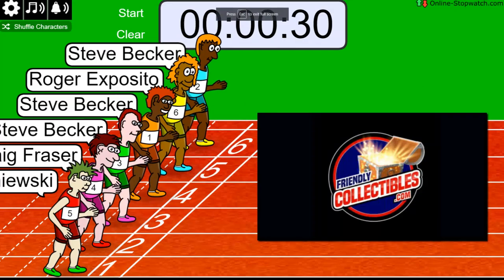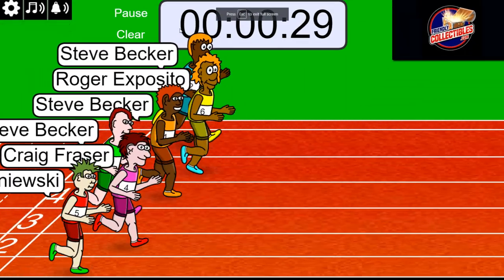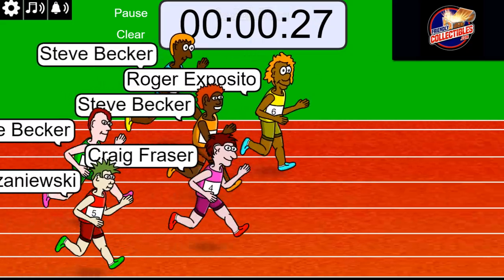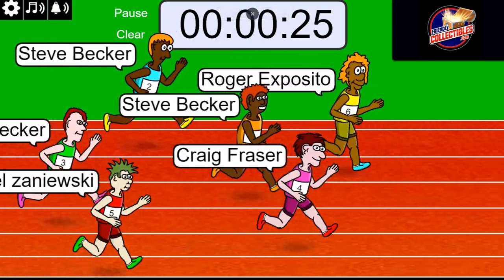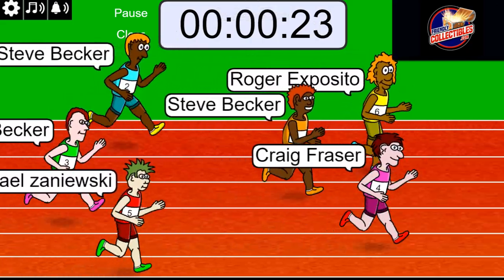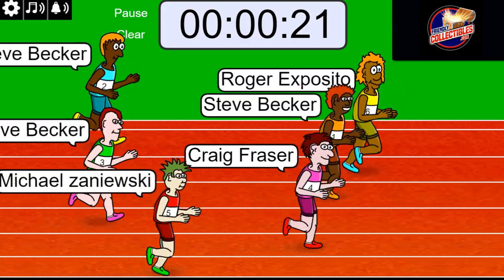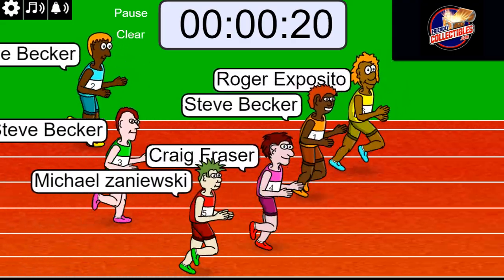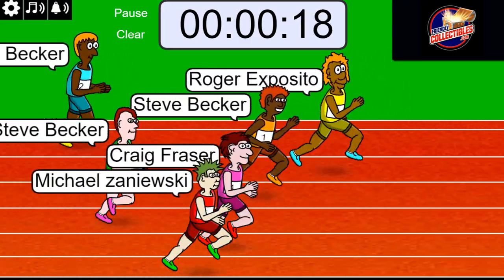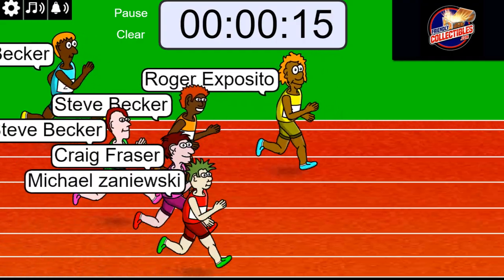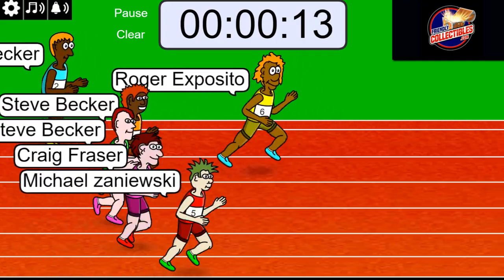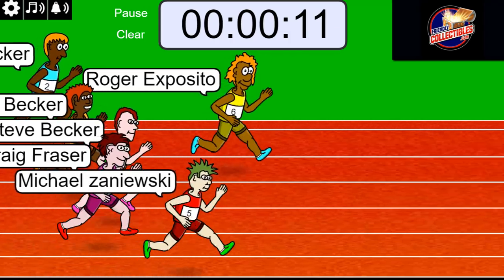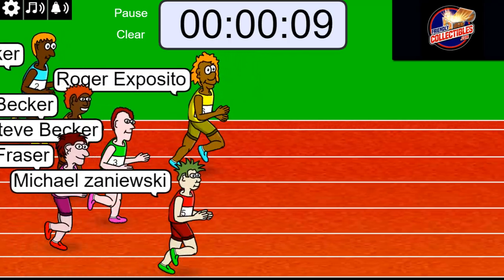On your mark, get set, go! First and second place will get into Chronicles Basketball for very, very cheap. I think it's like $8.25, getting in there for dirt cheap. So here we go.